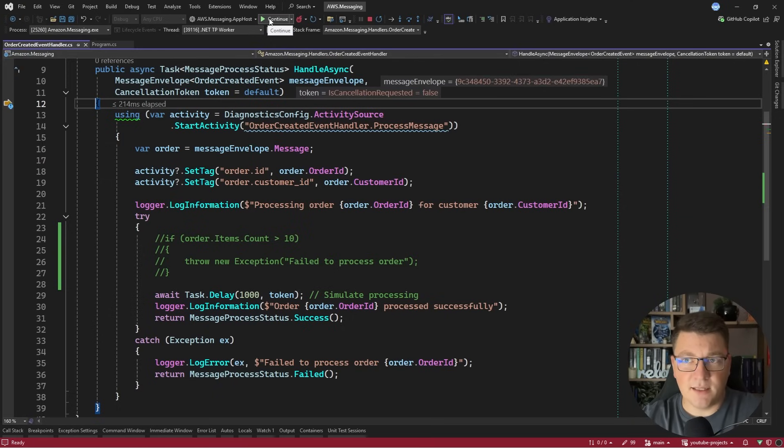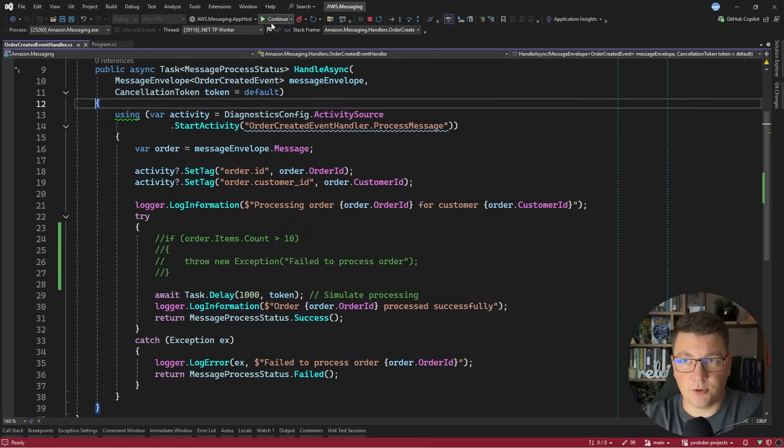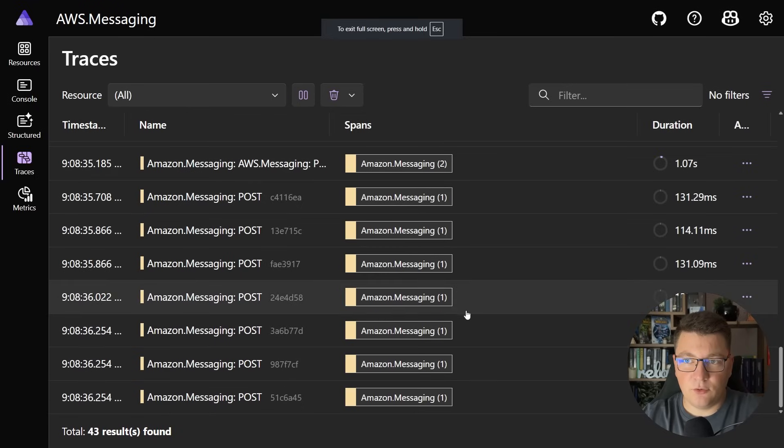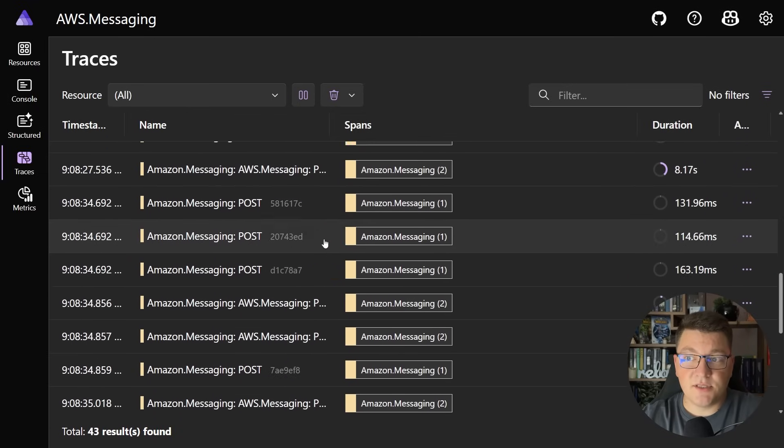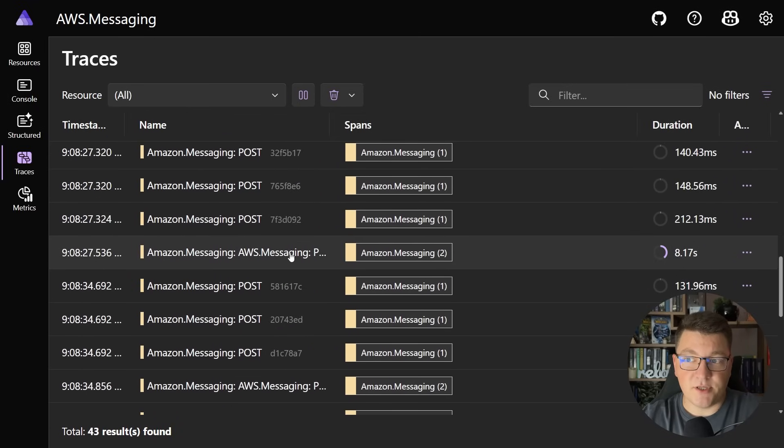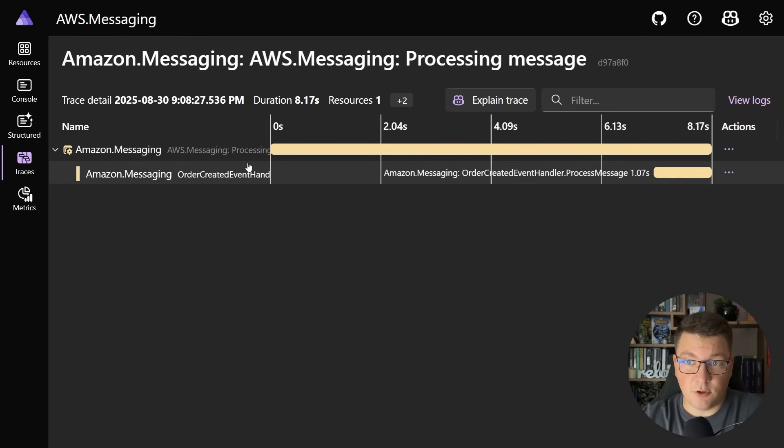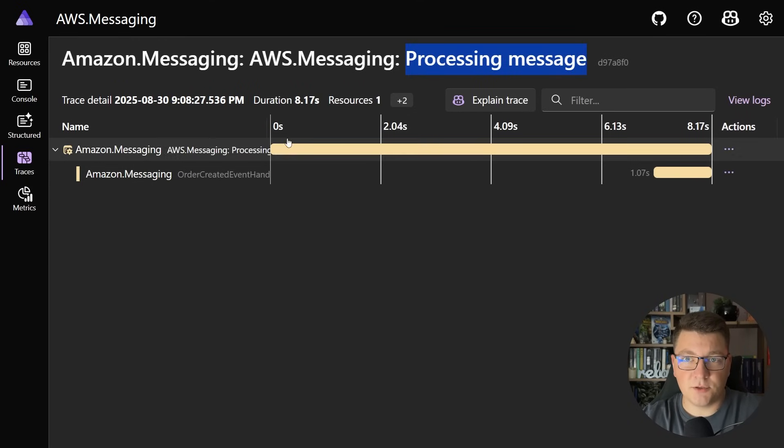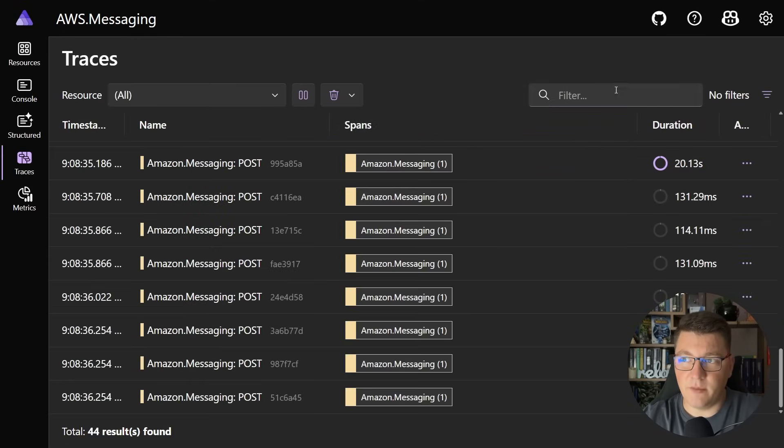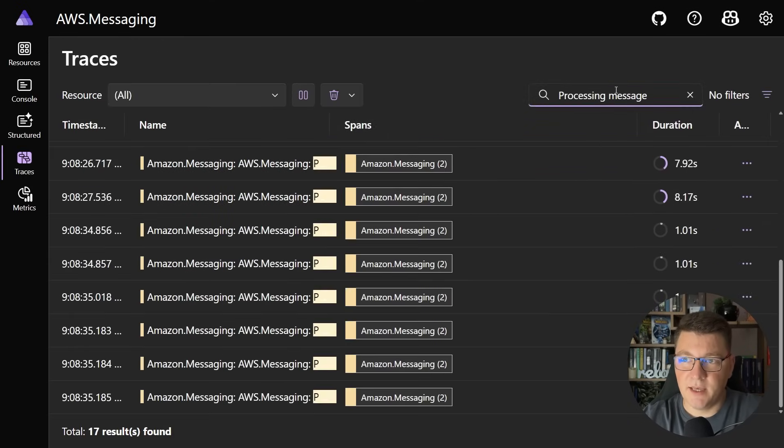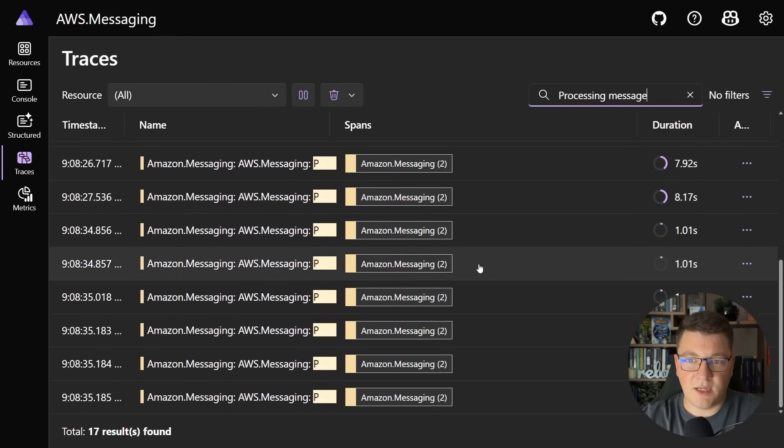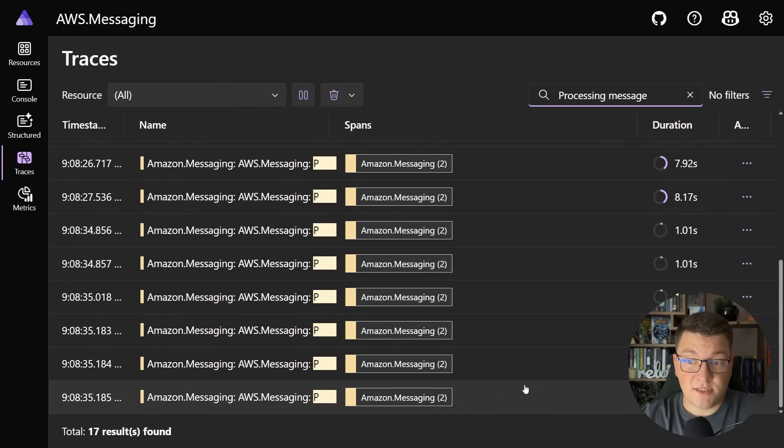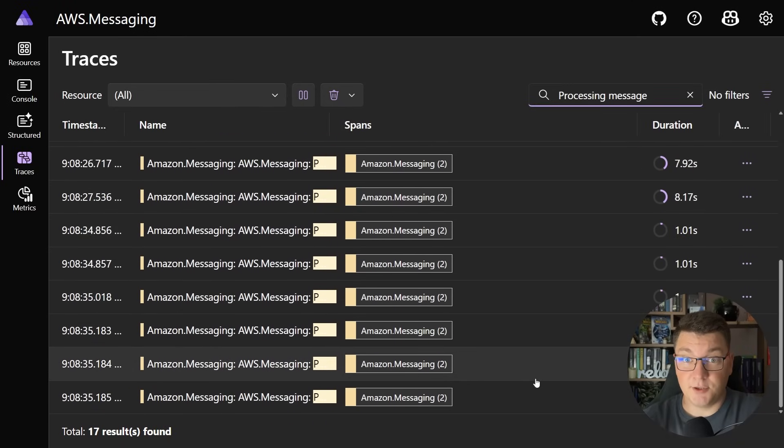I'll press continue and let's go back to my Aspire dashboard. If I jump into the distributed traces you can see a bunch of traces here which represents successfully processing the message. If I filter this based on the contents, let me go back to the traces and I'll say processing messages, you can see that we have a bunch of logs here which are the messages that we redrew from the dead letter queue.